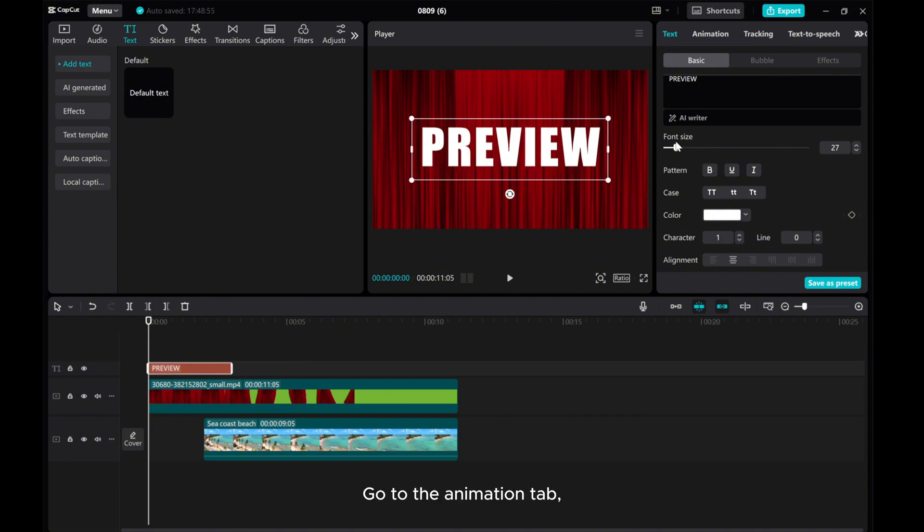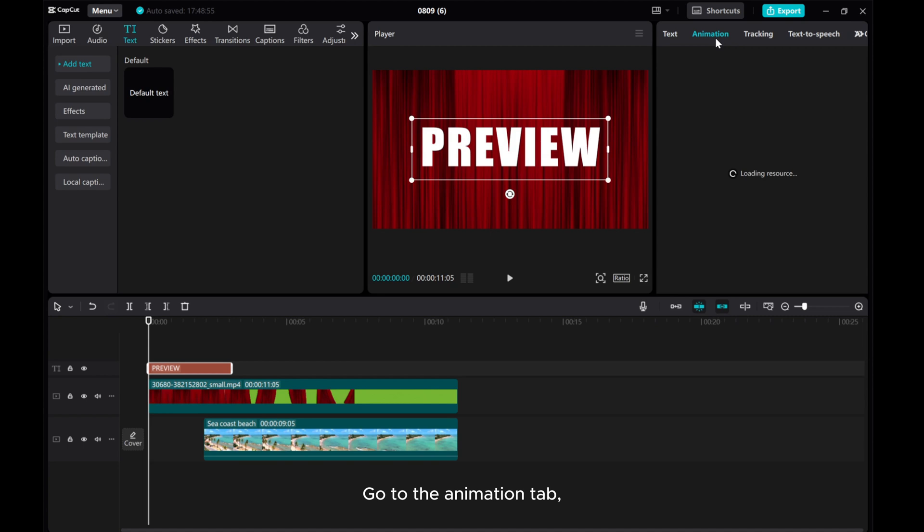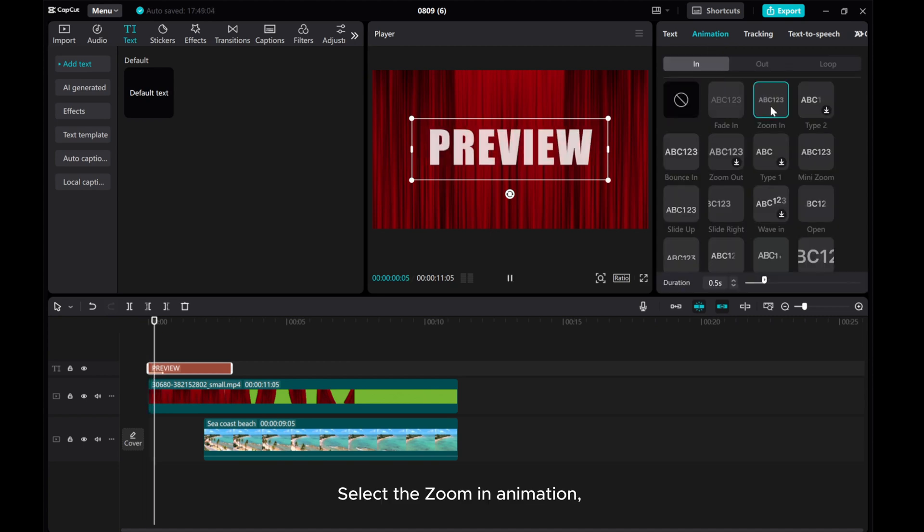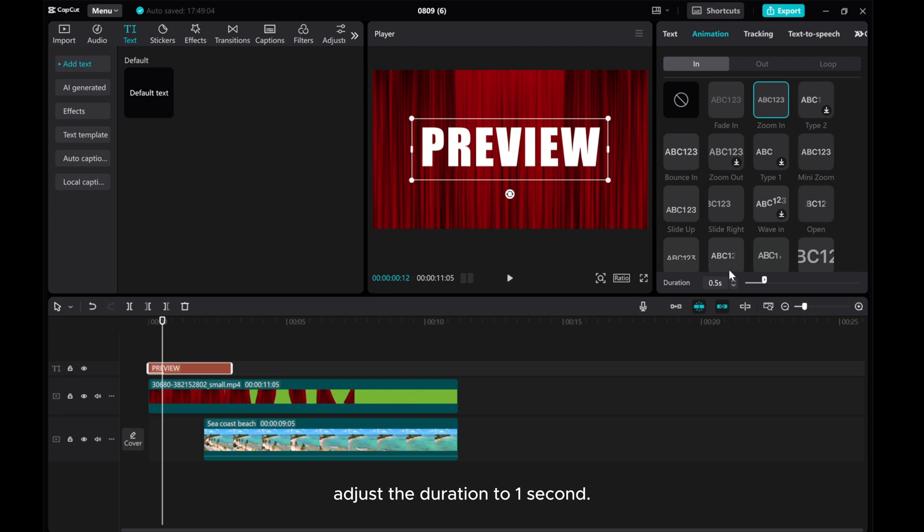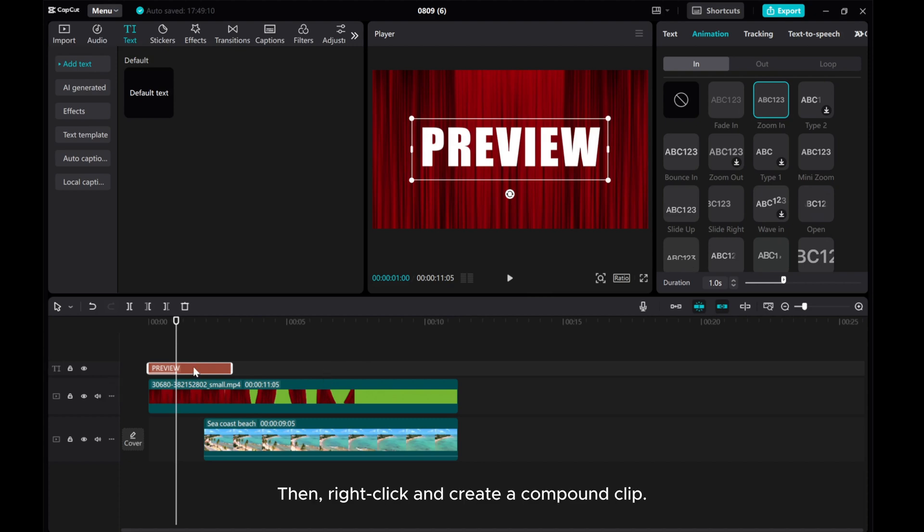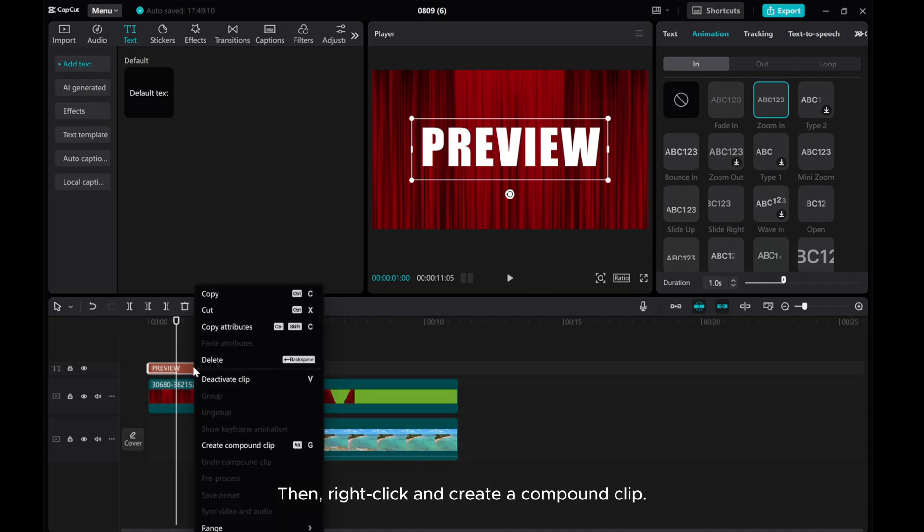Go to the Animation tab. Select the zoom-in animation. Adjust the duration to 1 second. Then, right-click and create a compound clip.